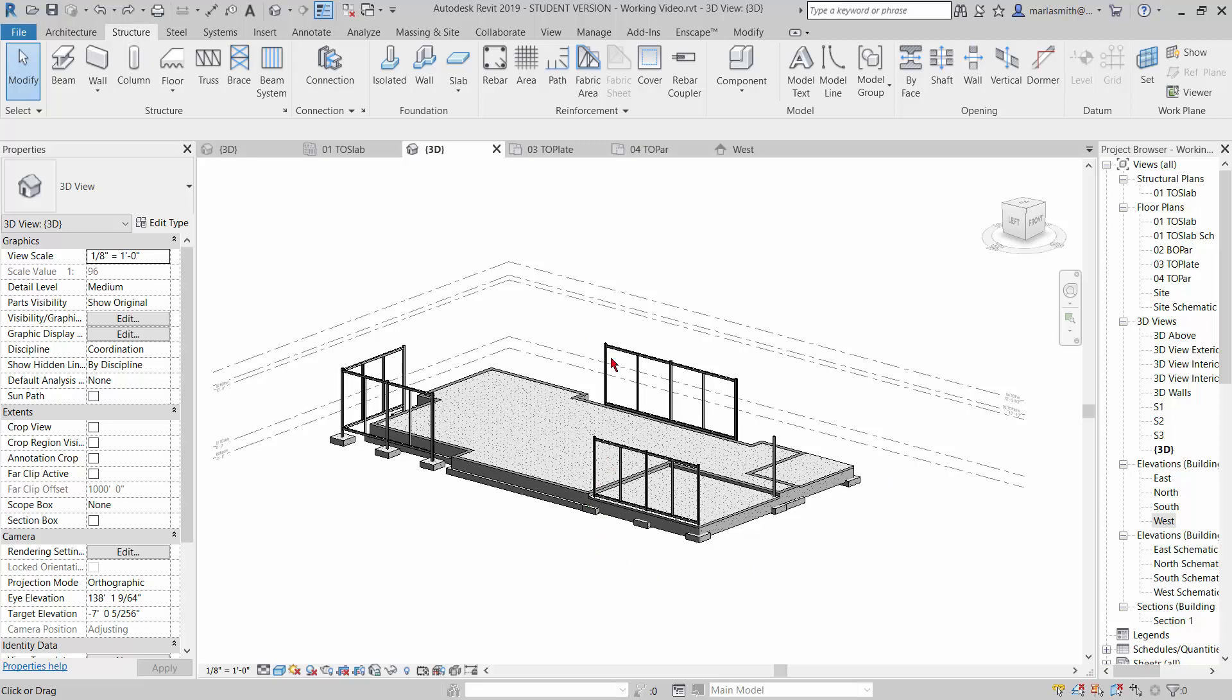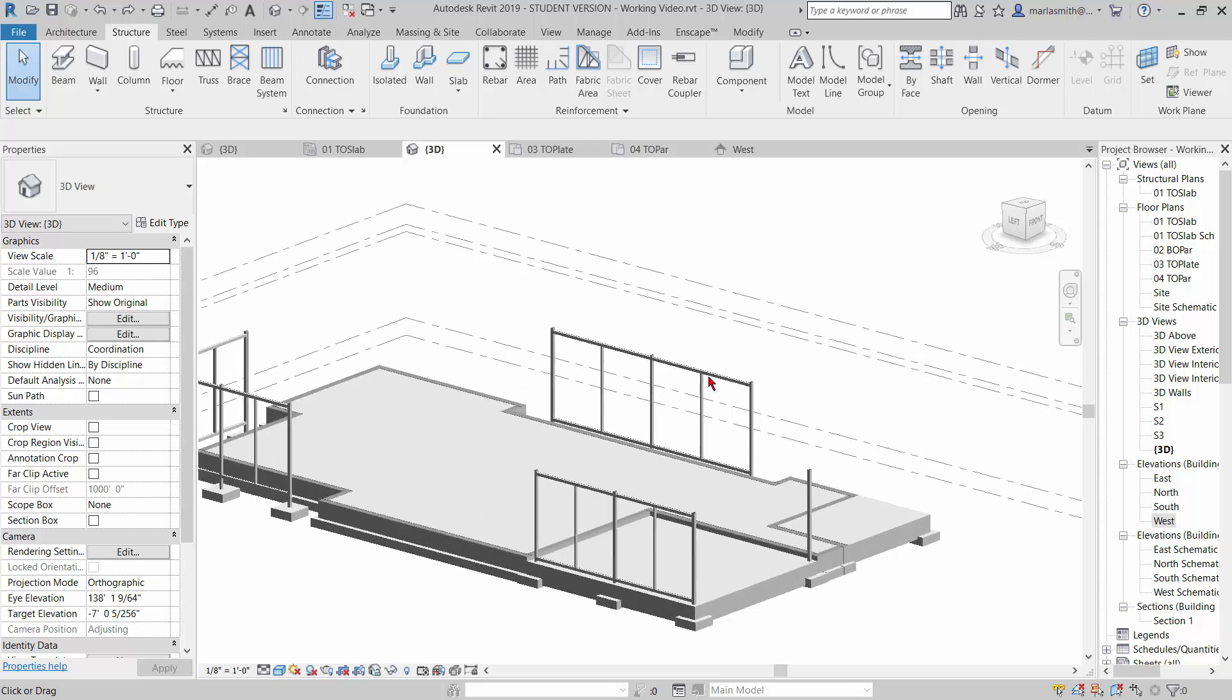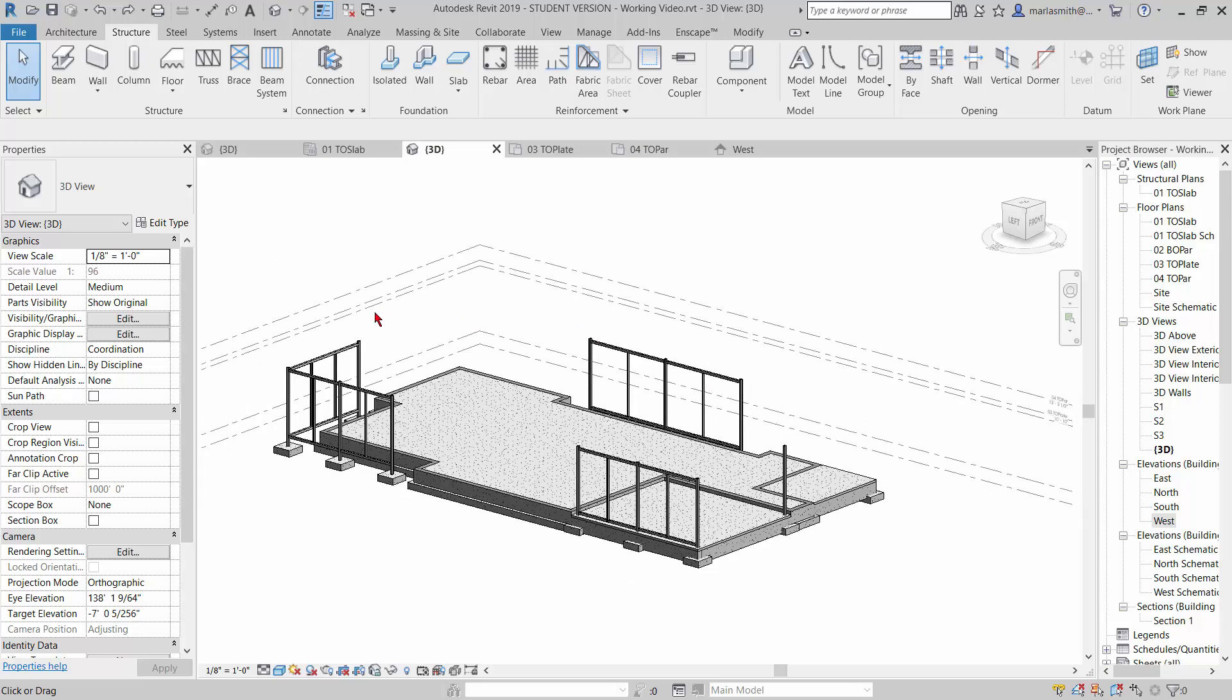Alright, so we've got most of the steel structure in, and I know I said we were going to do walls next, but I'm going to go ahead and put the LVLs in that go on top of these.